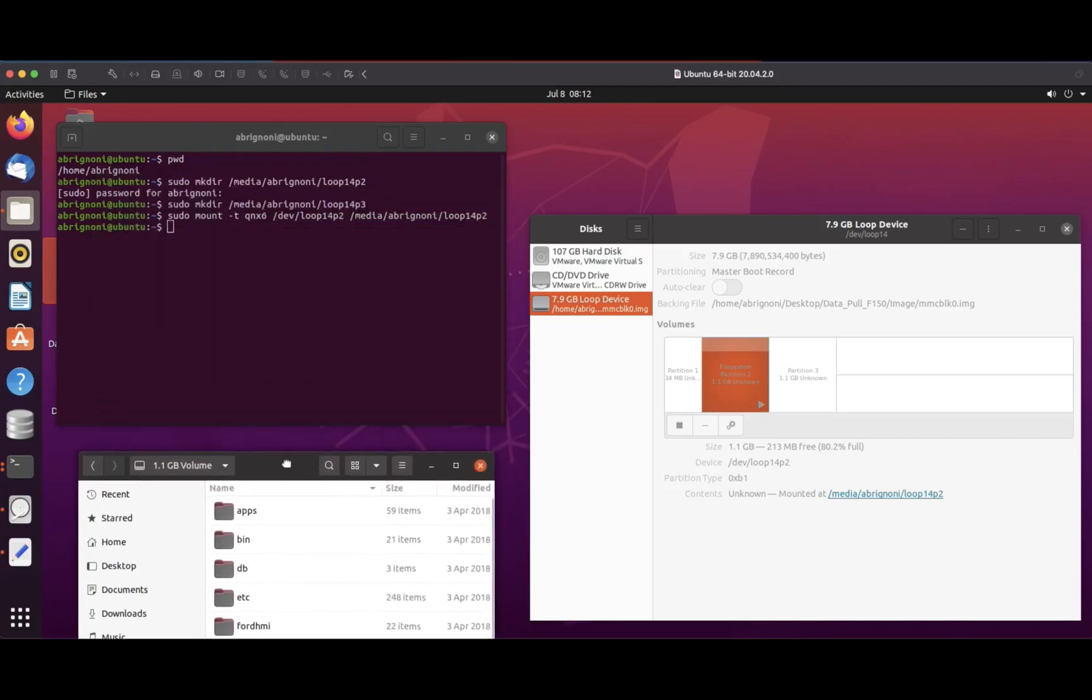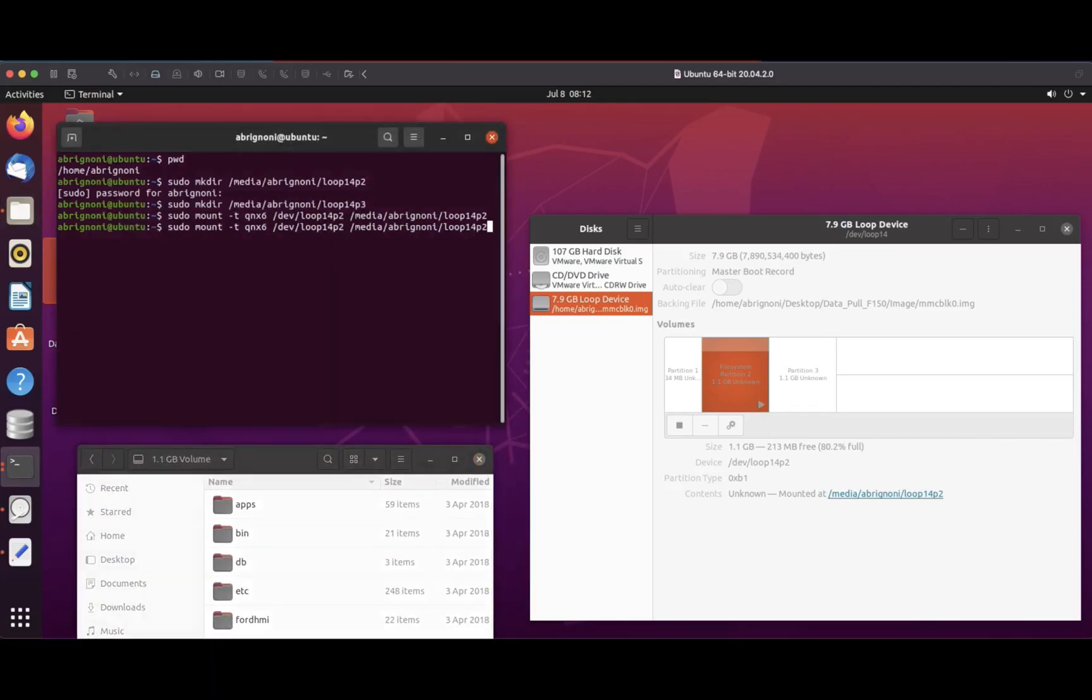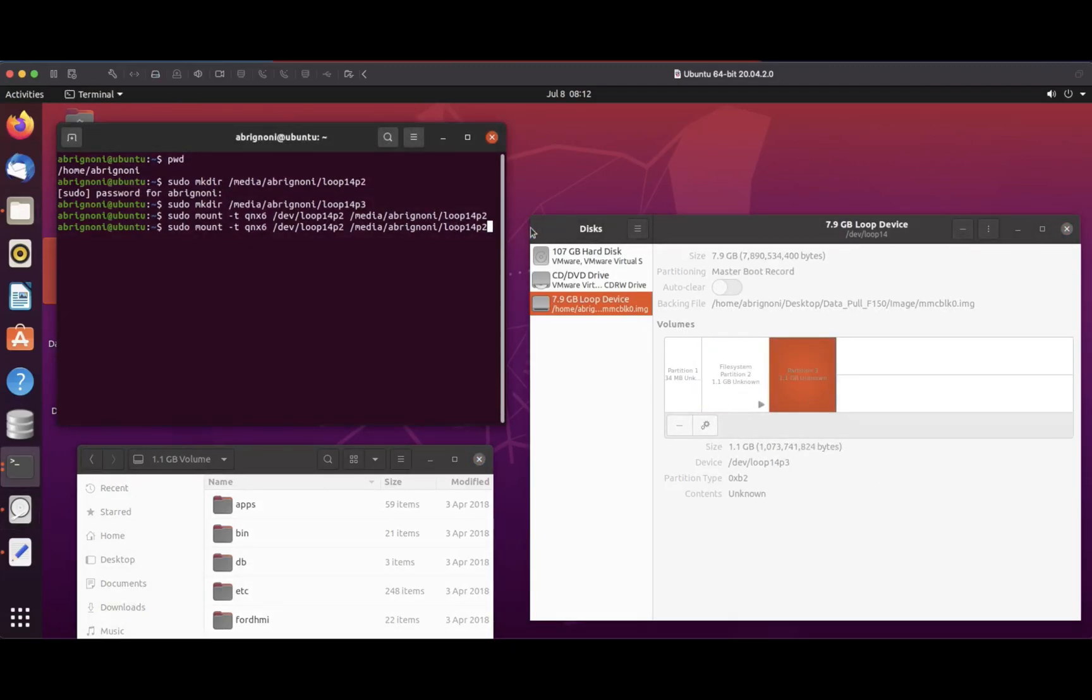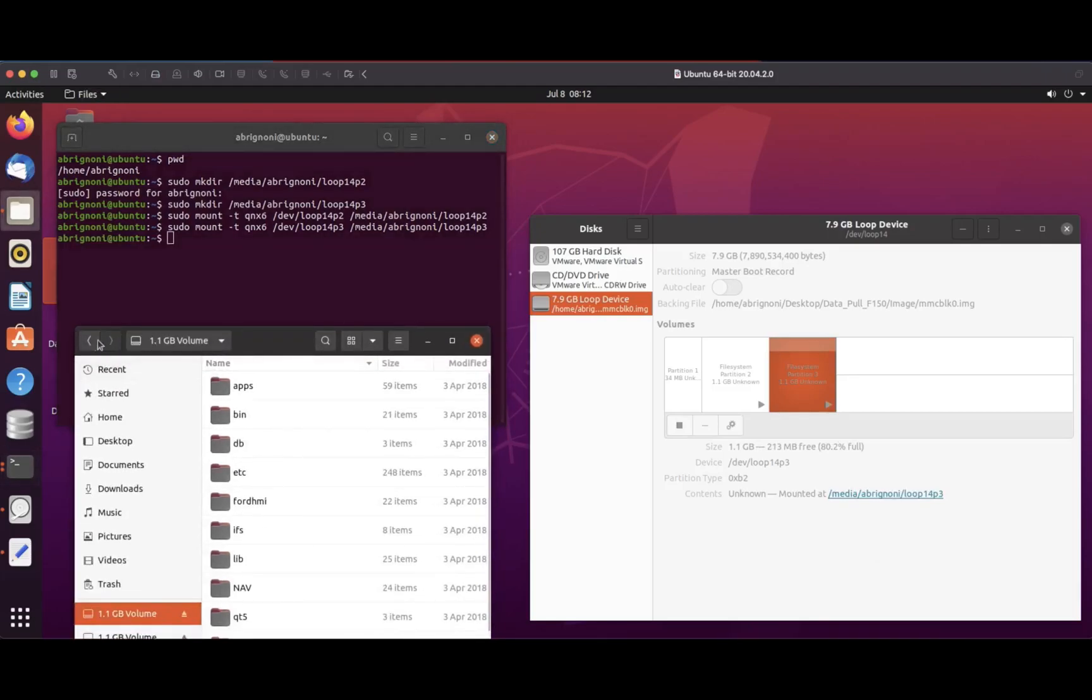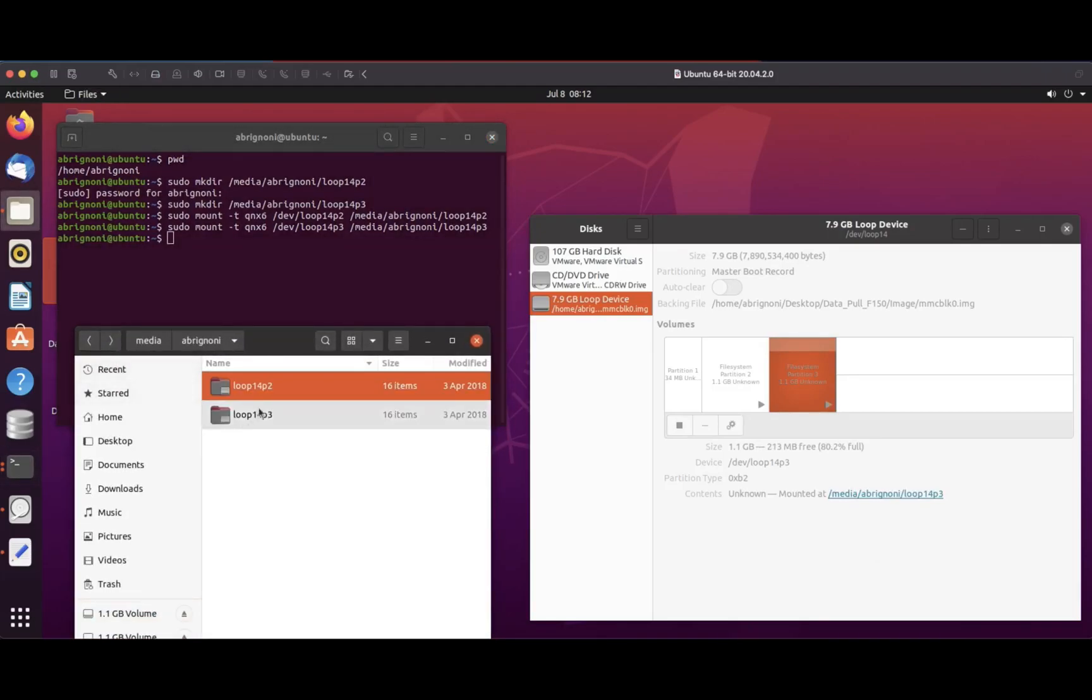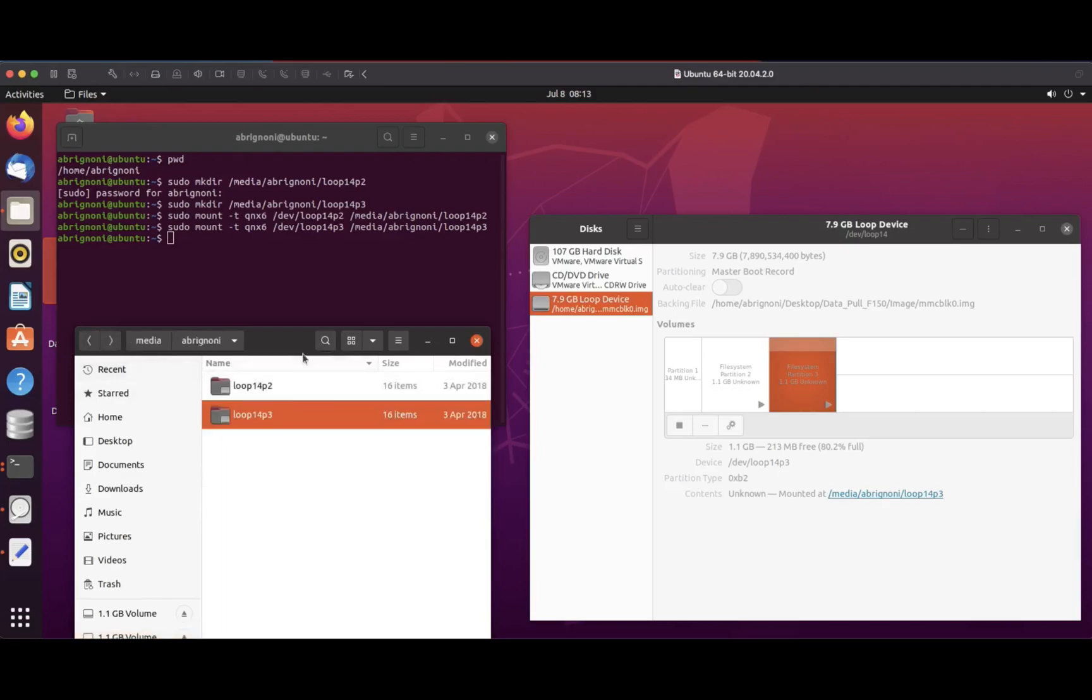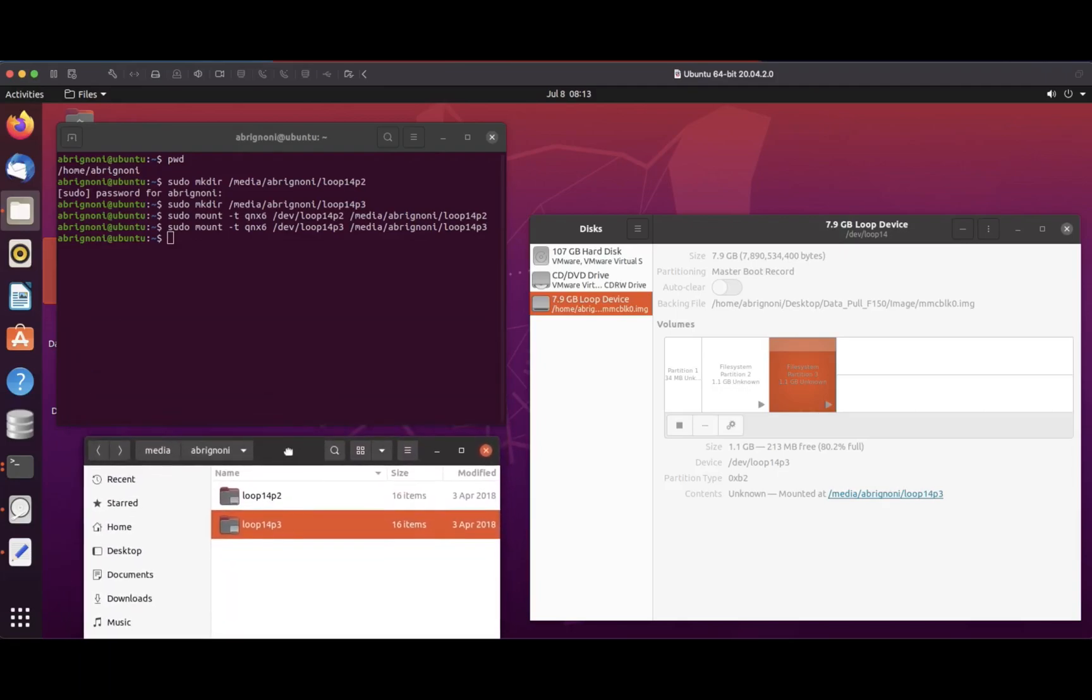Let's do the next partition as well, which is loop 14 p3. I'm going to use the right arrow to replay the last command and edit it. If I go to the next directory you'll see that the data is there, and that should be enough to do some analysis.